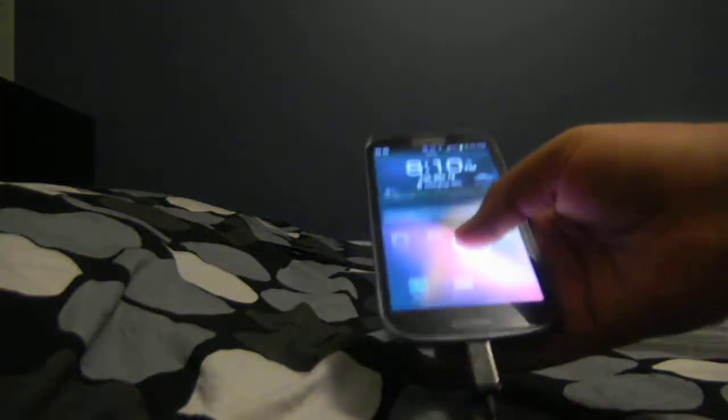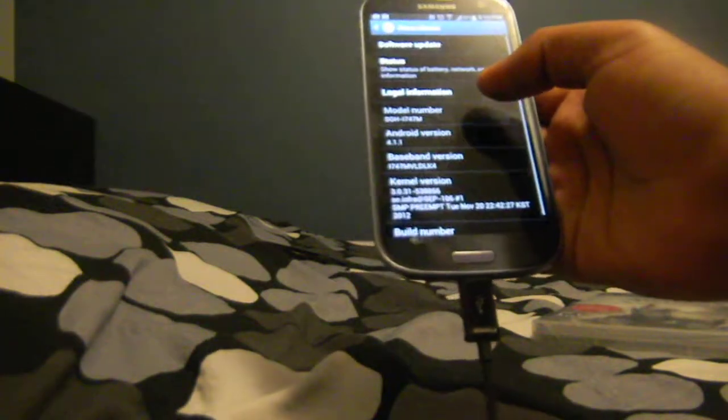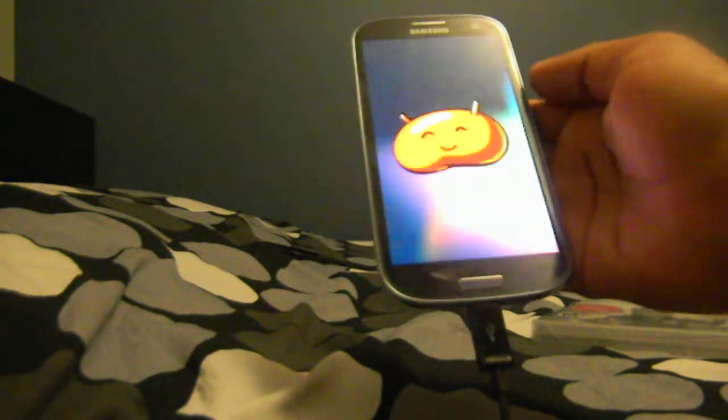Hello again YouTube, this is school guy bringing you another video. This one's a little different than my older ones. Still a tutorial, don't worry. The Samsung Galaxy S3, an Android 4.1 device. Let's open it up, get to the main Android 4.1 screen. We've got 4.1 Jellybean.